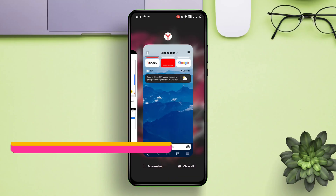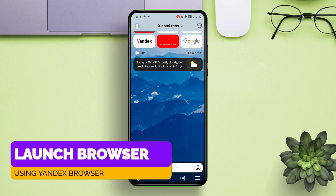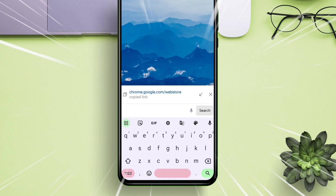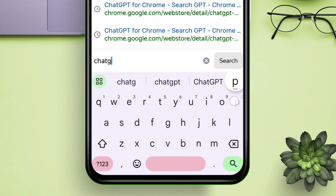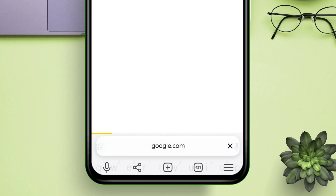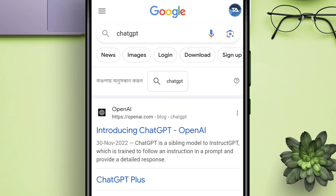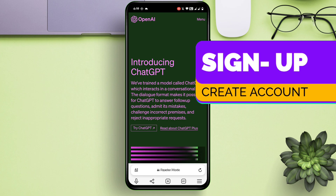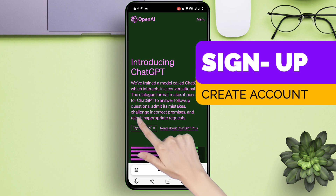Launch any web browser — I will be using Yandex Browser for this video. Just type and search for ChatGPT. On the search results page, click on the link as shown in the video which says OpenAI, and once you are on the ChatGPT website, click on 'Try ChatGPT' and sign up for it.